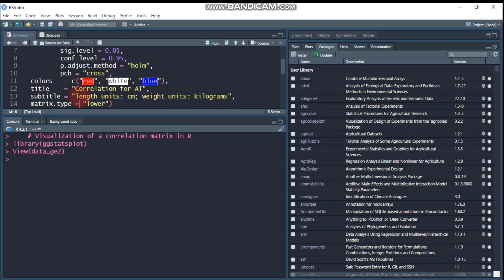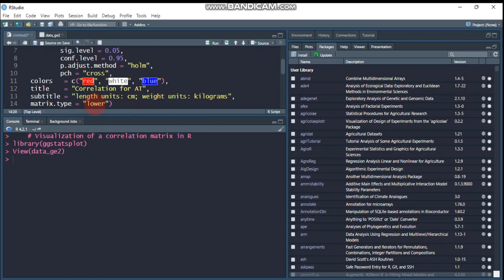You can specify in this way - for example, length like plant height, spike length, such parameters are measured in centimeter. And the weight like yield - that means grain yield, straw yield, or any biomass that is weighted, you can specify either gram or kilogram. The matrix type is upper or lower. I prefer the lower one, and you can tune it to upper one.